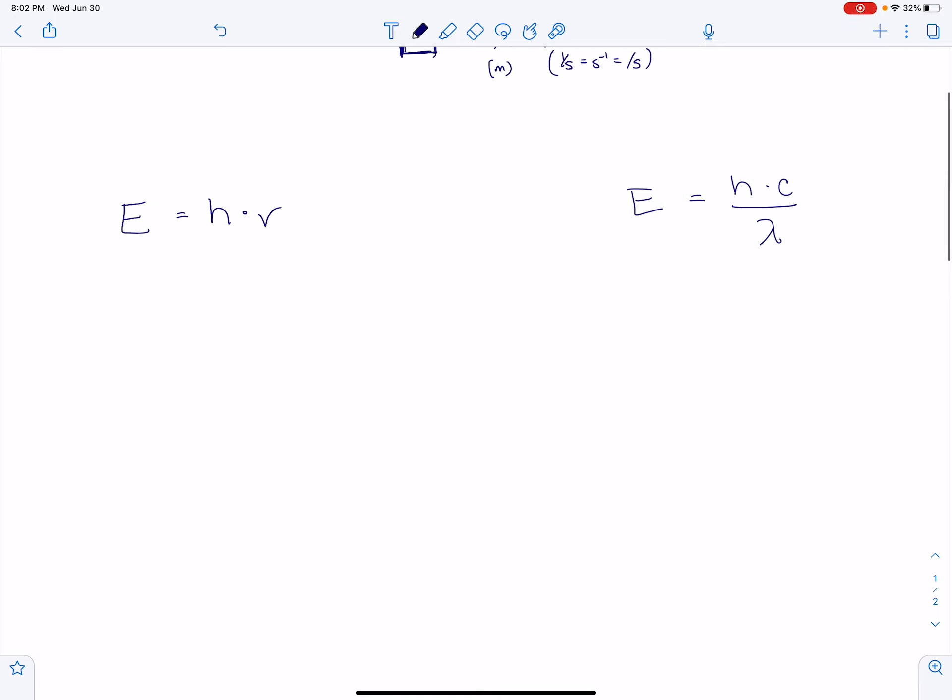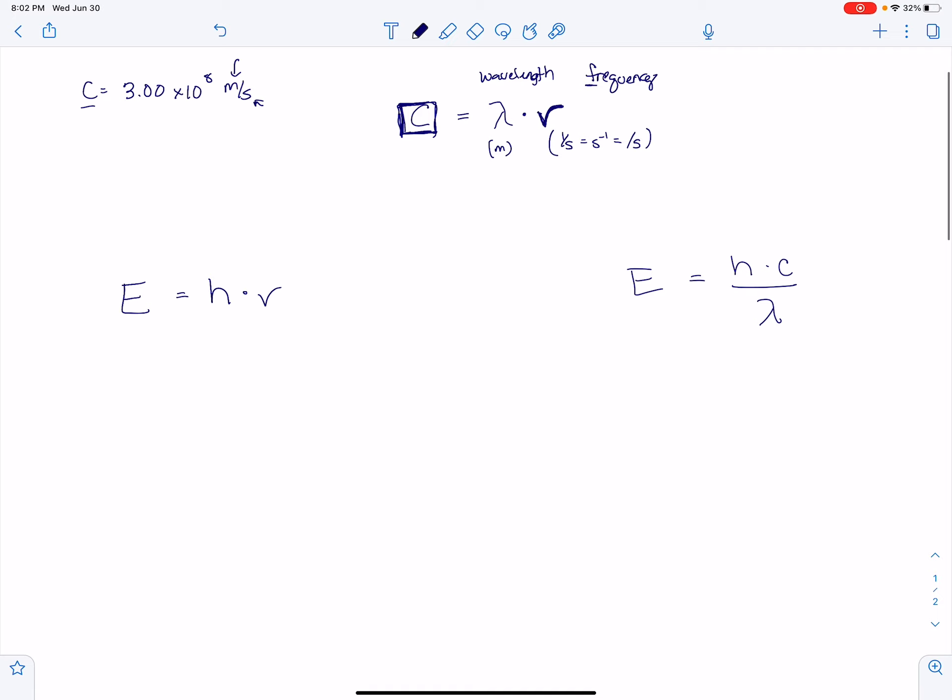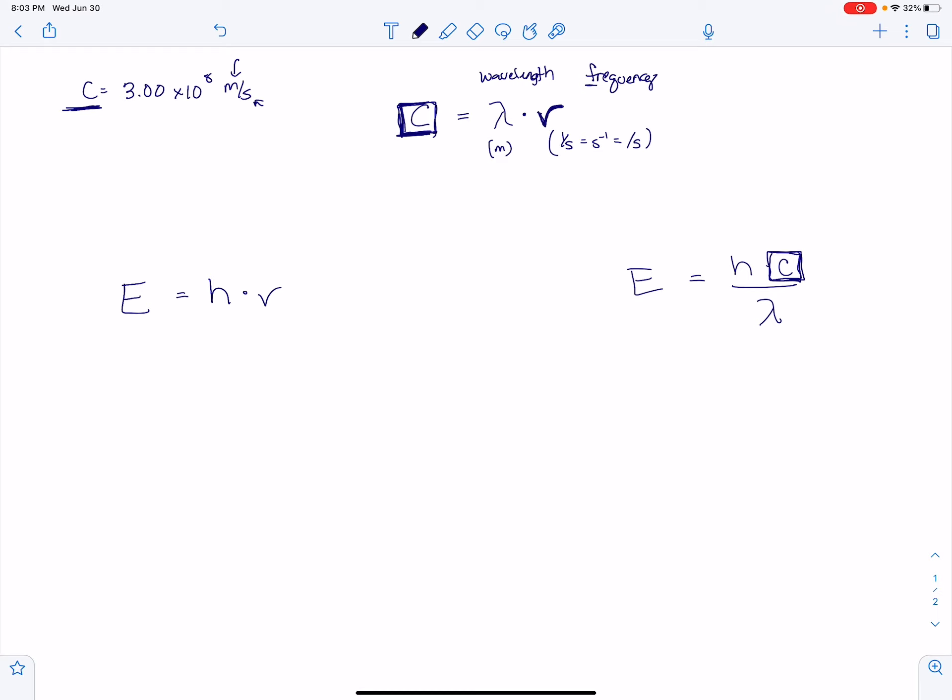Then the other two equations are actually related to each other, and they're these two energy equations. Now, this C that we're talking about also shows up here. So this is a constant that shows up in more than one equation, not just the top equation, but this equation over here.